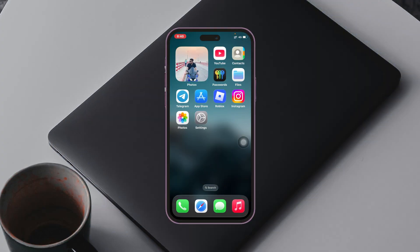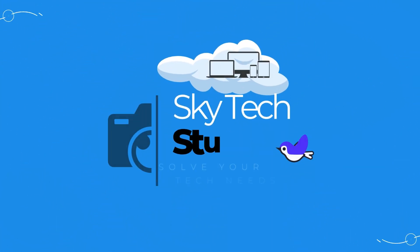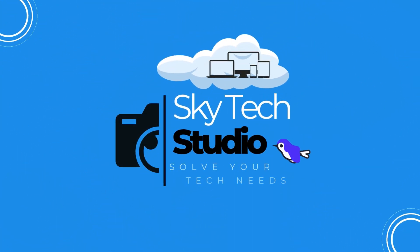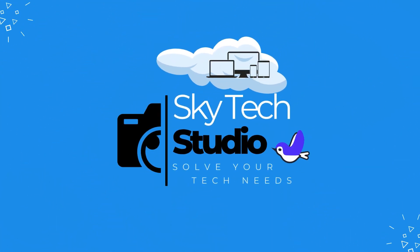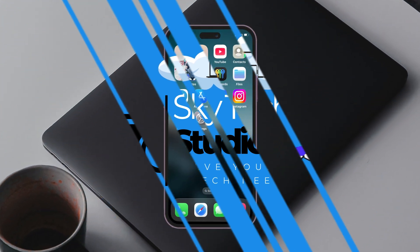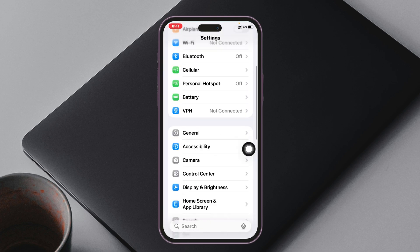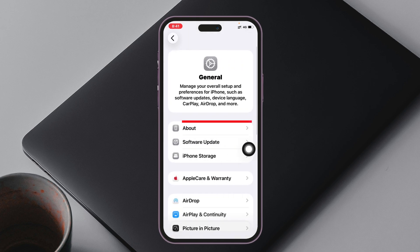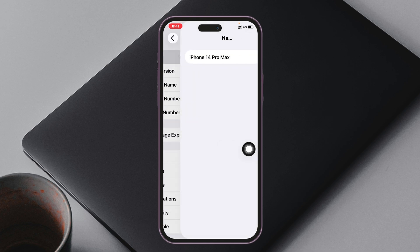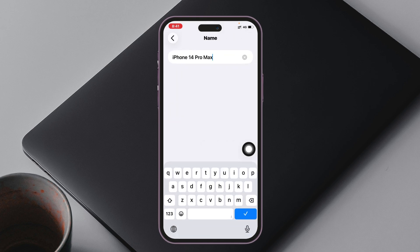To show your name on the iPhone lock screen, the very first thing you have to do is open up the Settings app from your iPhone, then scroll down, tap on General, tap on About, tap on Name, and you just need to edit the name and type the name that you want to show on your iPhone lock screen.